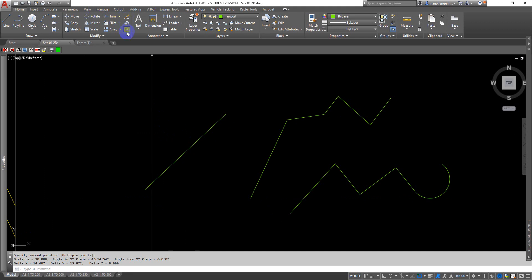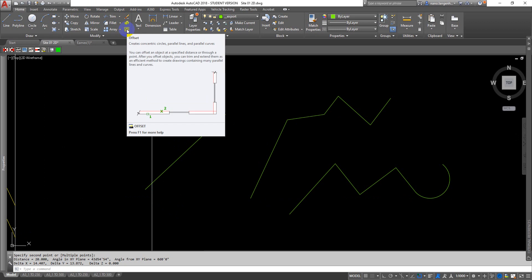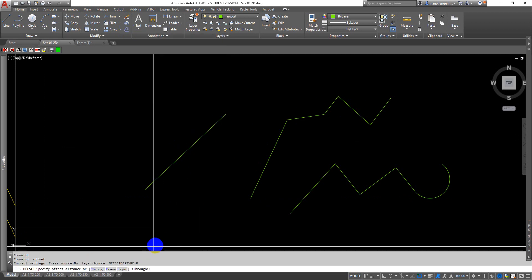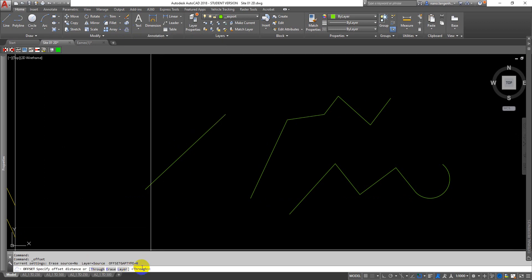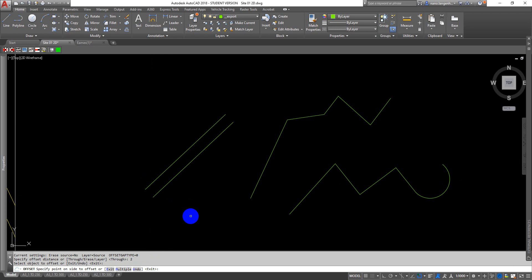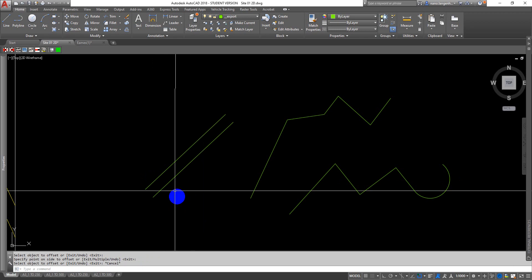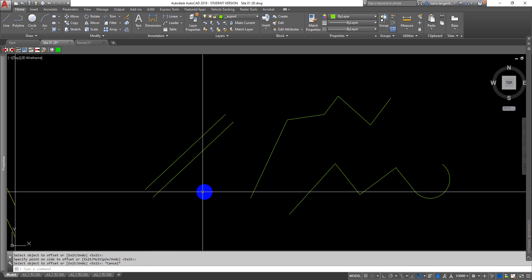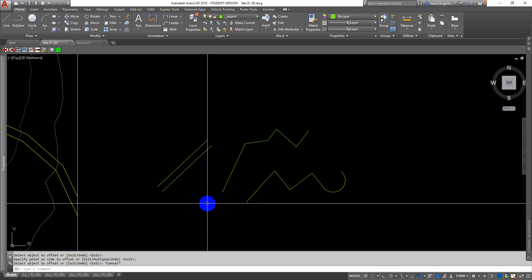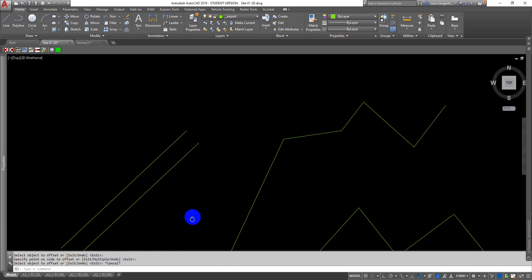I can also use DI for distance, end point to end point, and you'll get distance is 20. Offset is particularly useful for this assignment. You might come in here and do an offset. It's going to ask you how far that offset's going to be. Let's say we want a two meter wide path. We can put two in and offset that path by two meters.